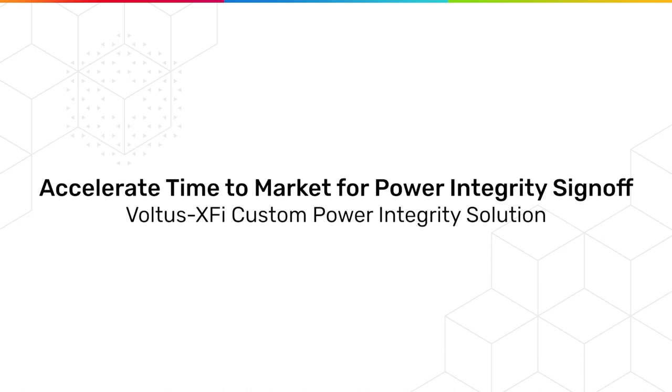As design complexity is increasing, reliability analysis is becoming a necessity rather than a good-to-have.